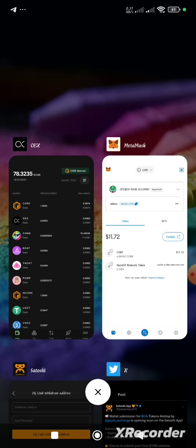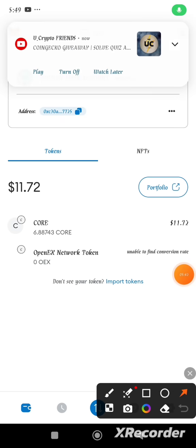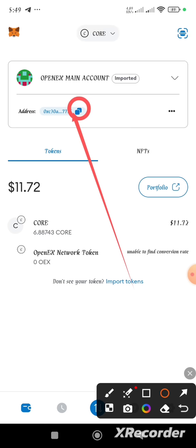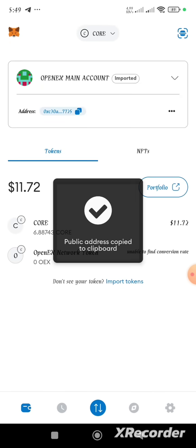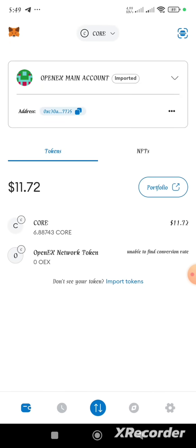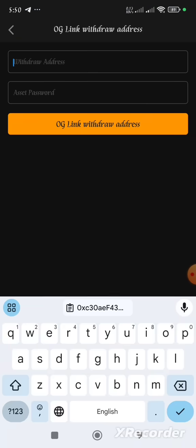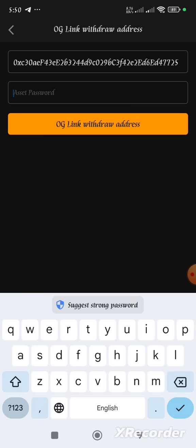Now we proceed. I'll open my MetaMask and click on the copy icon. It says 'Public address copied to clipboard.' I'll go right now to my Satoshi app and paste this address there.